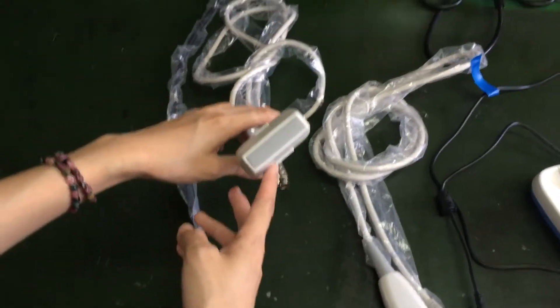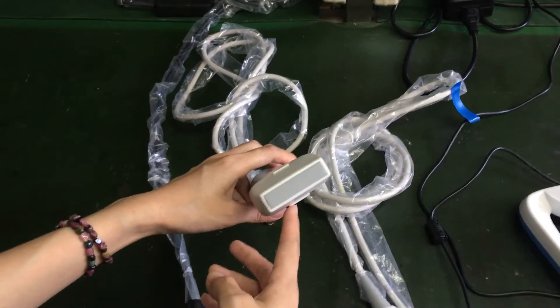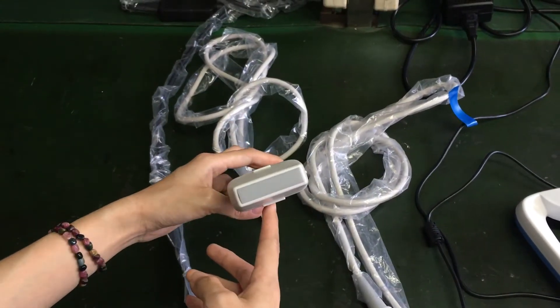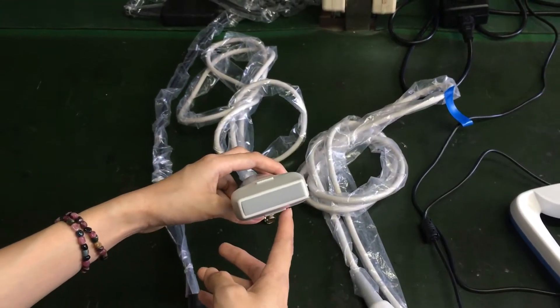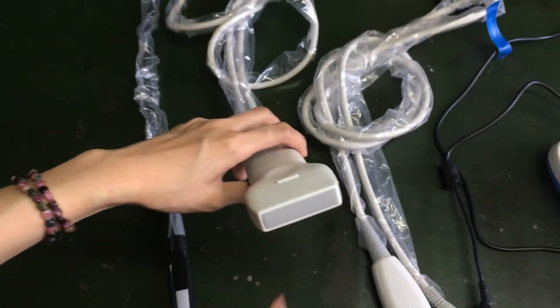This is the linear probe. It's mainly used for the superficial tissue such as blood vessel, bone, and muscle.